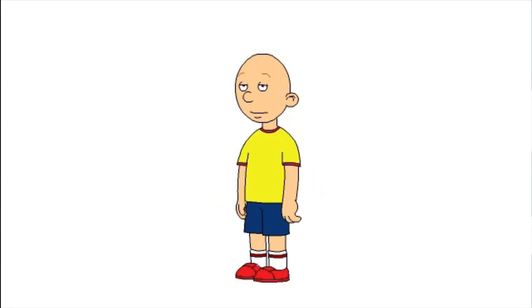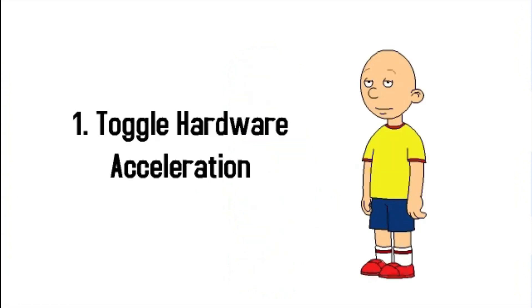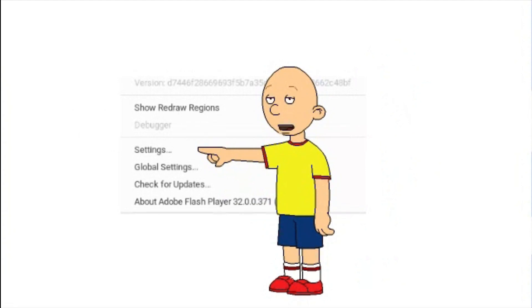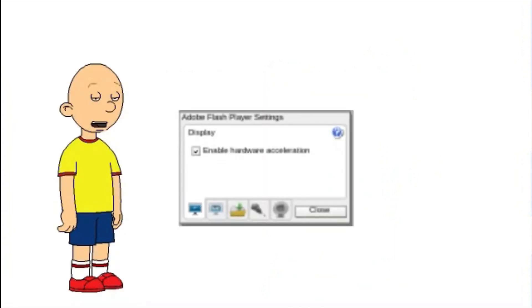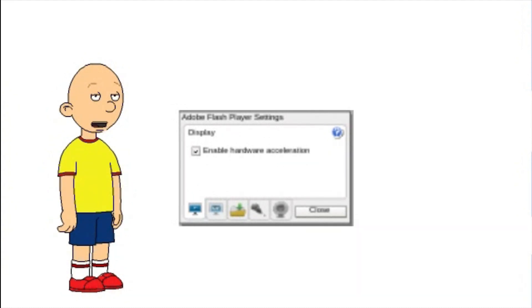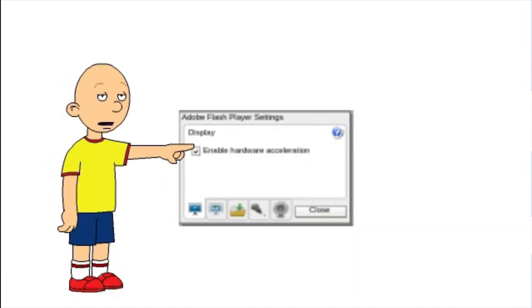Here are the steps you need to use to make your videos smoother. Number 1: Toggle hardware acceleration. To disable hardware acceleration for Flash Player, right-click and select Settings. On the window that appears, click the far left tab that shows a play button inside a monitor. You'll see a single option labeled "Enable hardware acceleration" — then uncheck the box.